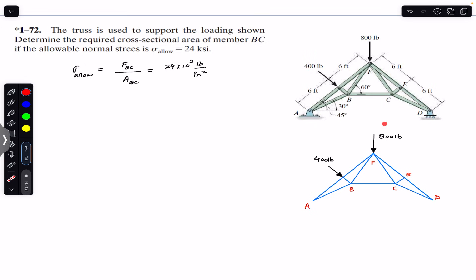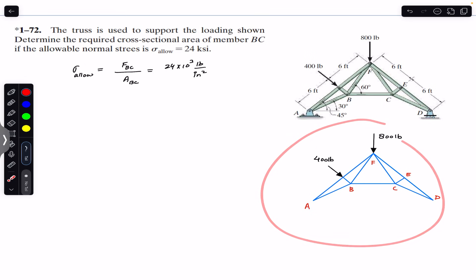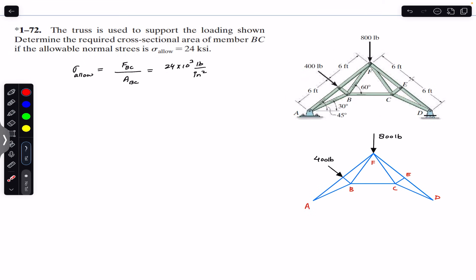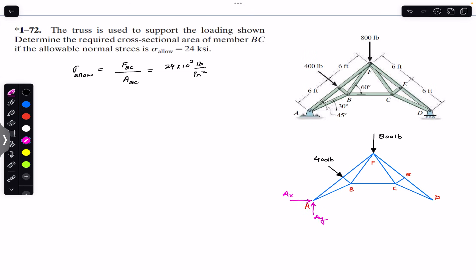First, we consider the whole truss as a free body diagram. At A we have a pin support, so we have two support reactions: A_x and A_y. At D we have a roller support, so we have only one reaction: D_y. We are going to solve this using the method of sections. We pass a cutting section to cut members EF, CF, and BC, exposing member BC.